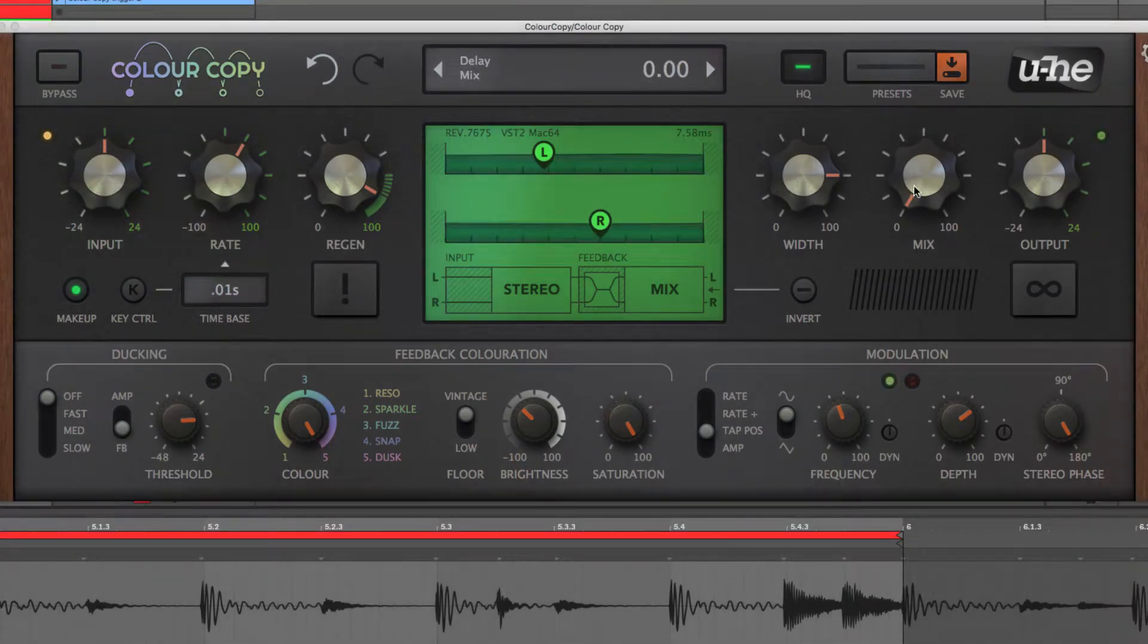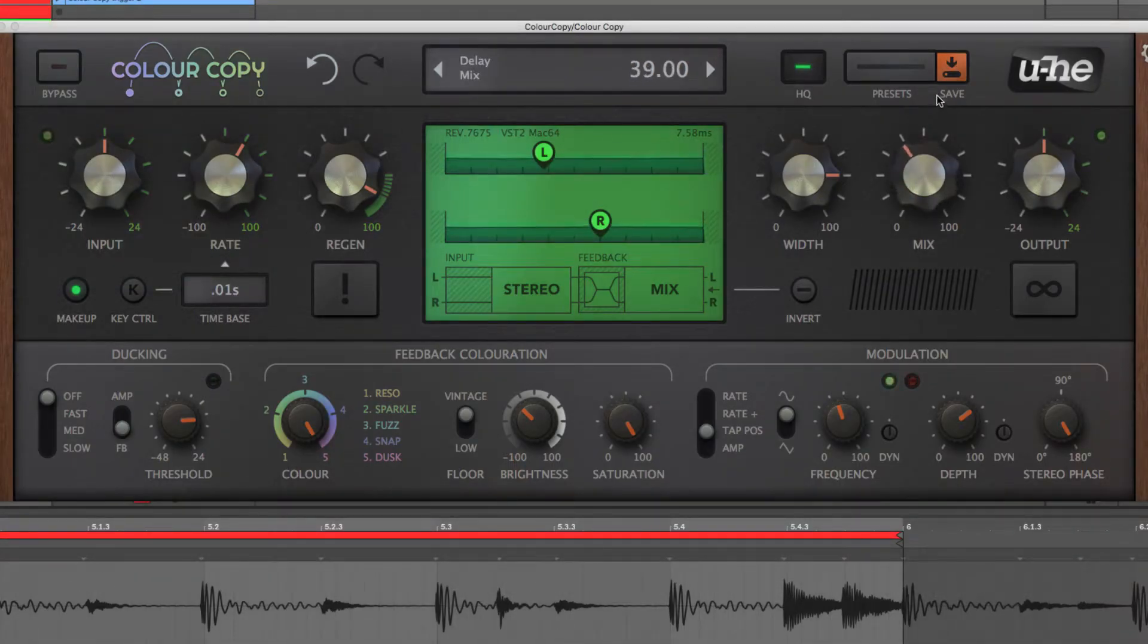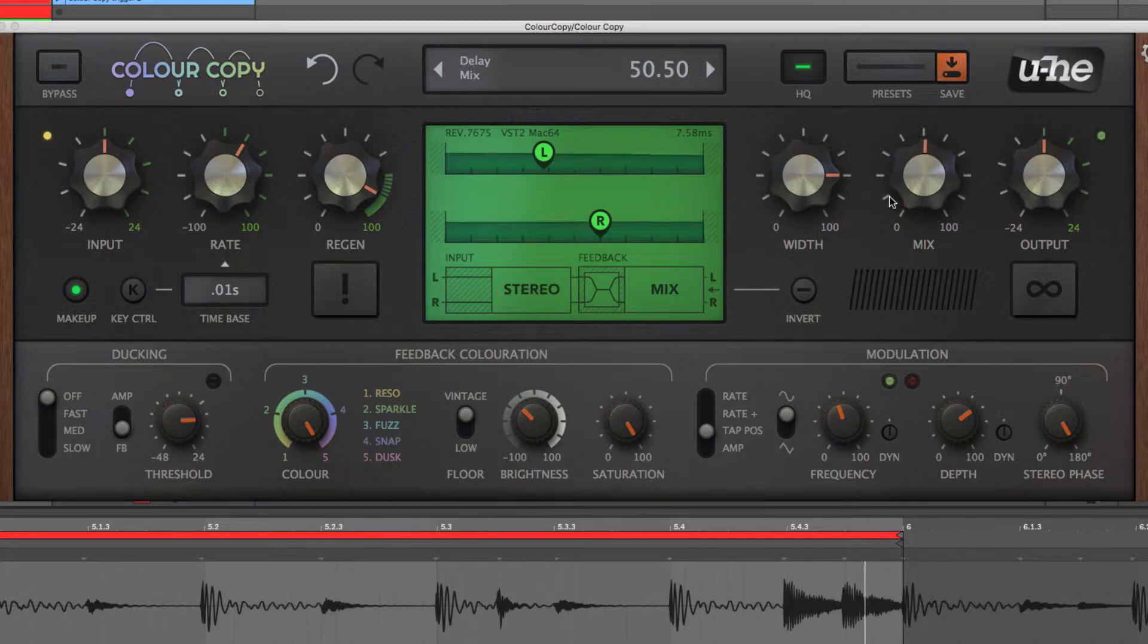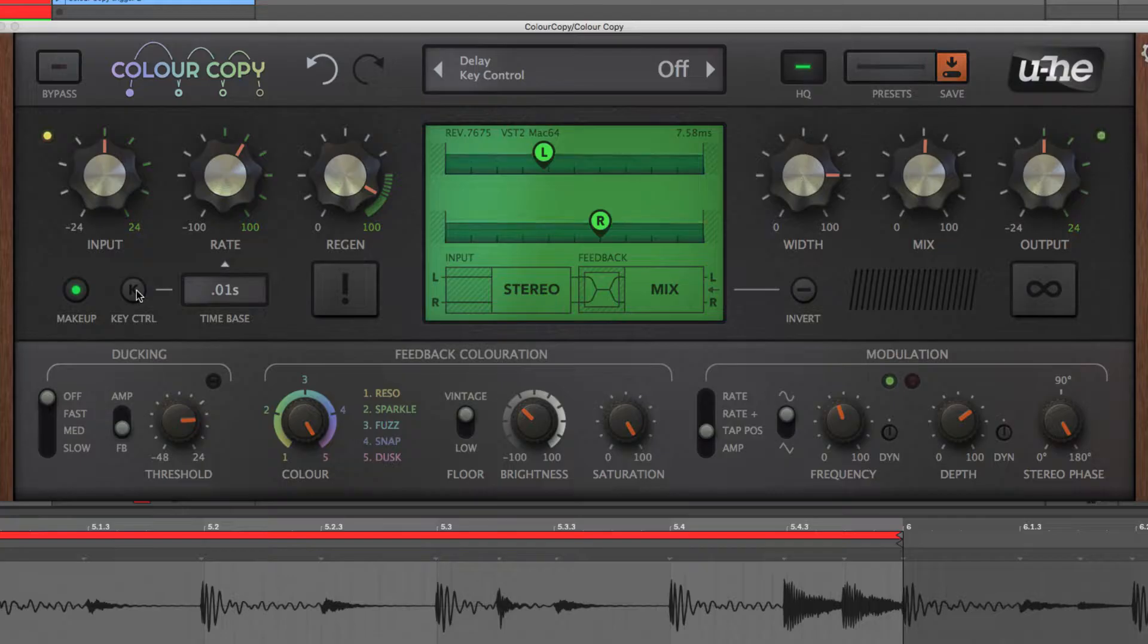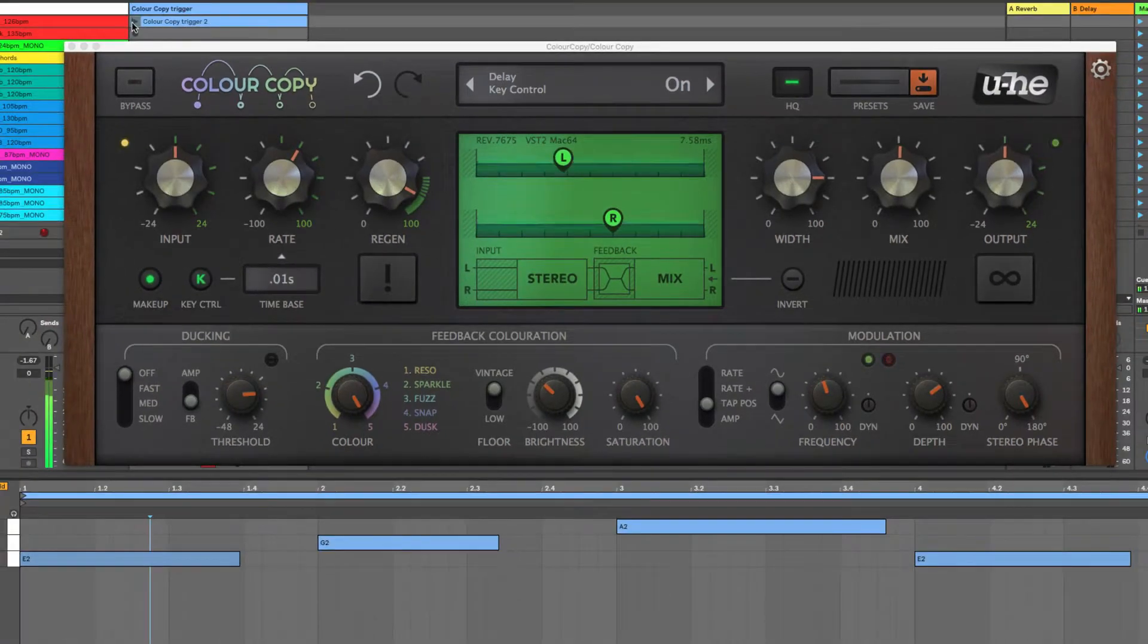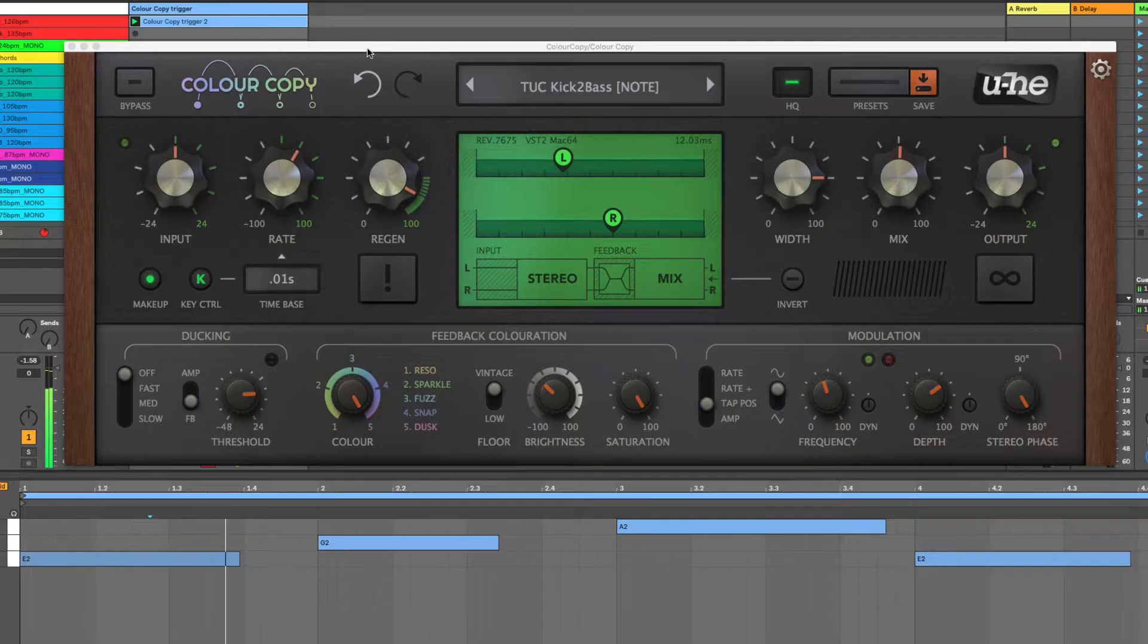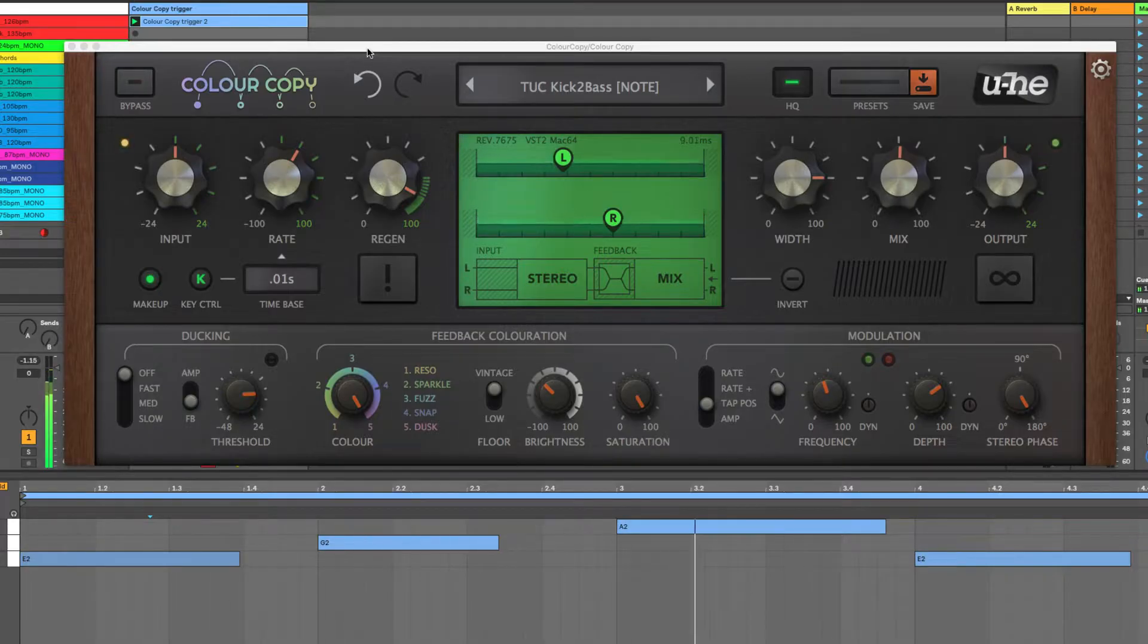Last but not least, ColourCopy's Key Control and Freeze functions lend it even more creative power, especially when used together. Activating Key Control sets incoming MIDI note values to modulate the delay rate, speeding it up as the note pitch rises, and enabling ColourCopy's delays to be played like an instrument, thanks to its elastic analogue pitch shifting.